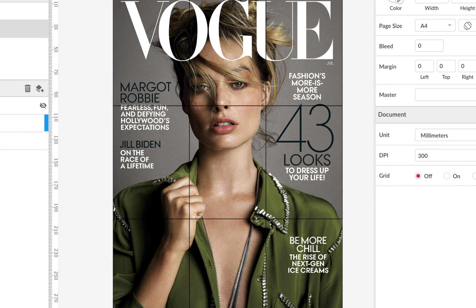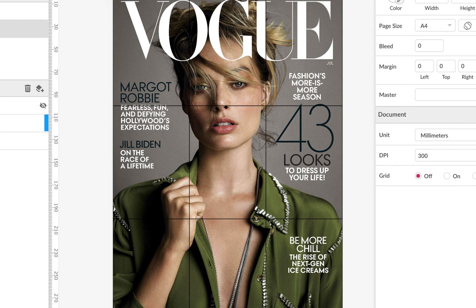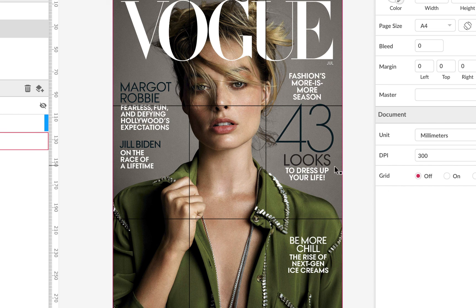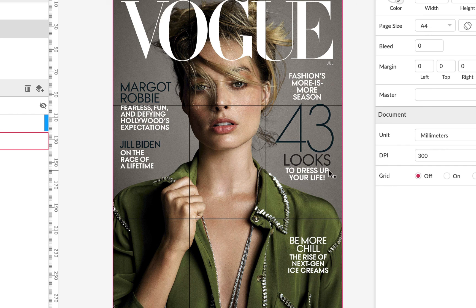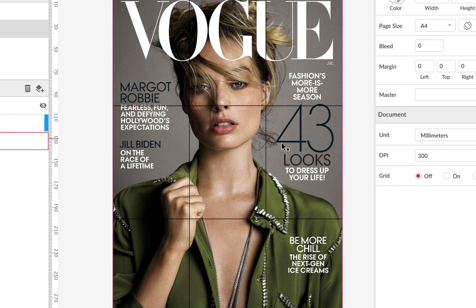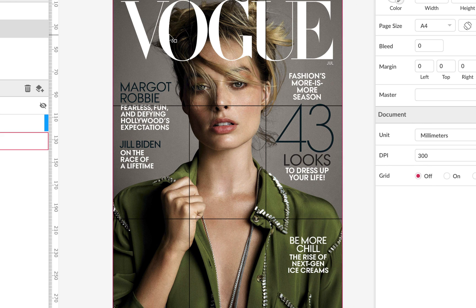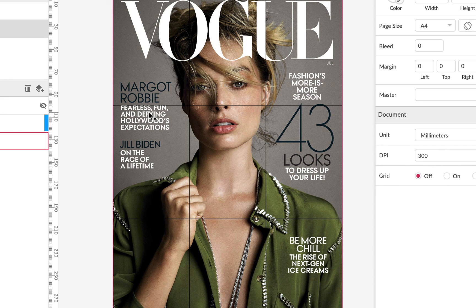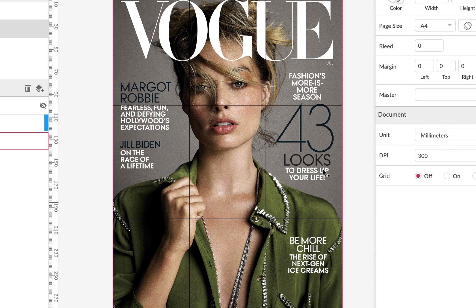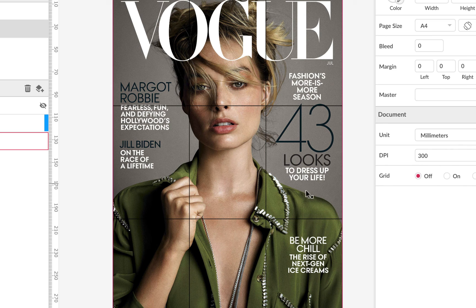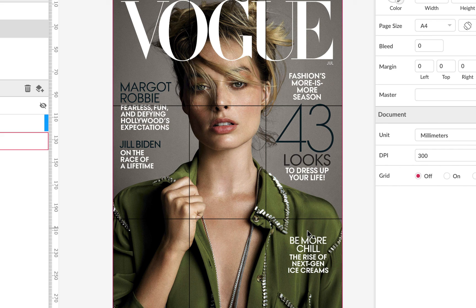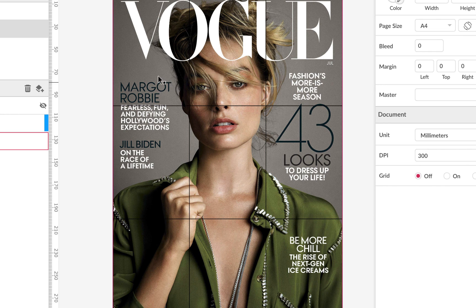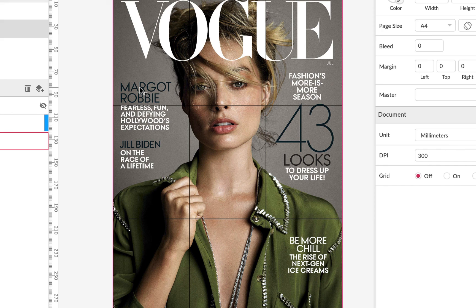And then we can also see an example here of hierarchy because the most important thing is the title, Vogue. And then we've got 43 looks, which is the big, and then the middle to dress up your life. Or we could say that the Vogue is the big, 43 is the middle, and then the dress up your life bit is the smallest part of it all. Vogue is the big, Margot Robbie is the middle, and then the description of Margot Robbie is the smallest part. We can see proximity and white space here because 43 looks to dress up your life is related, and they're close together. Then we've got some white space, and then the next cover line, which is all closely placed together. Jill Biden on the race of a lifetime, close together. It's a little bit of white space, and then another grouping here.